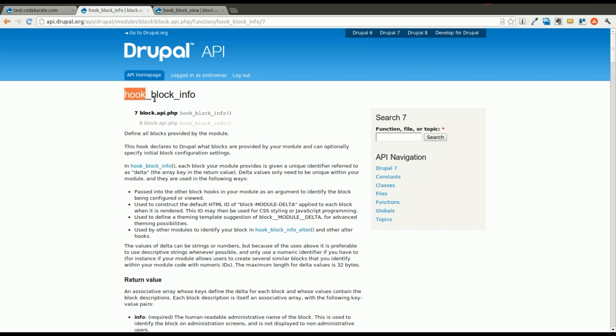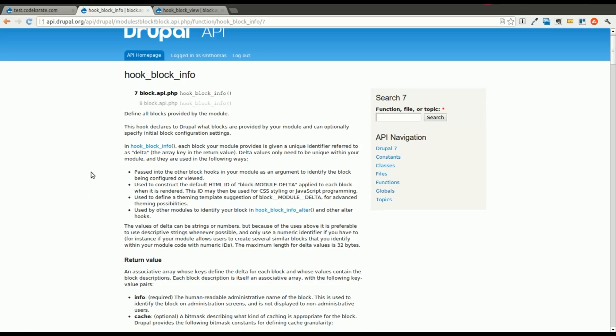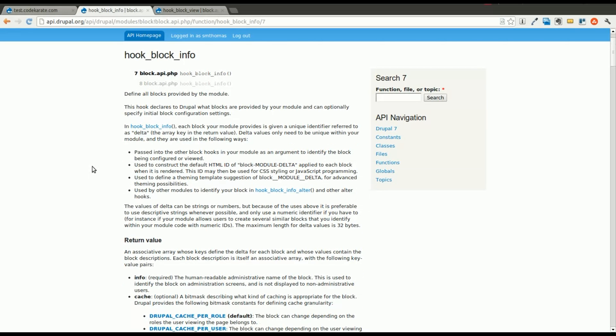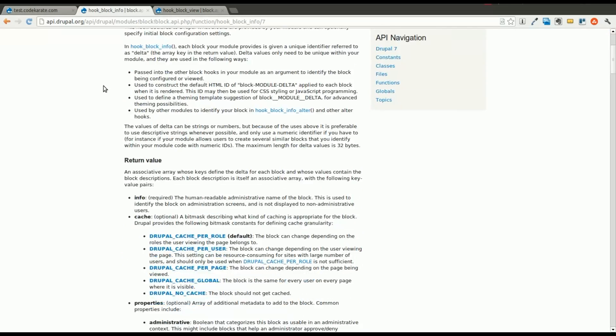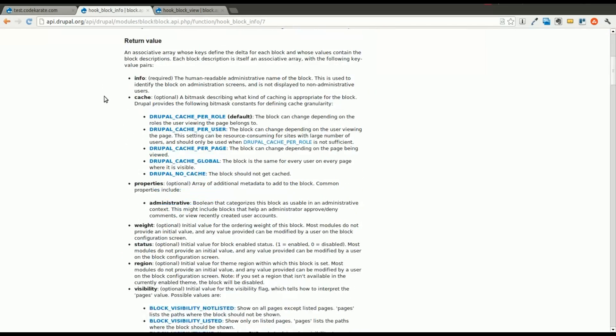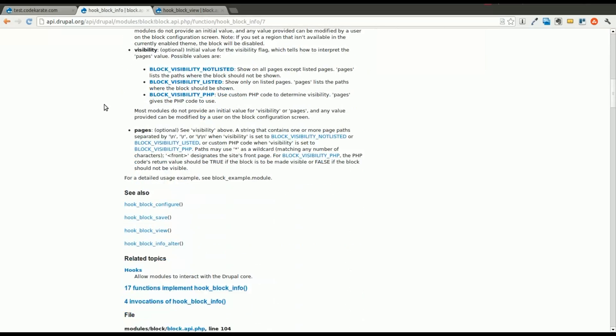The first one is hook block info. You can read about it here, but it allows you to define blocks within your module. And that is essentially what we need to do, is define a block within our new module.